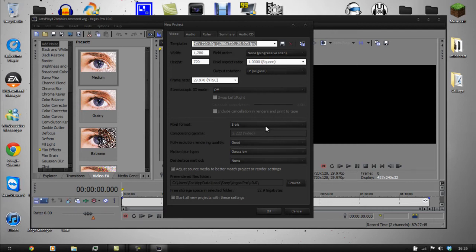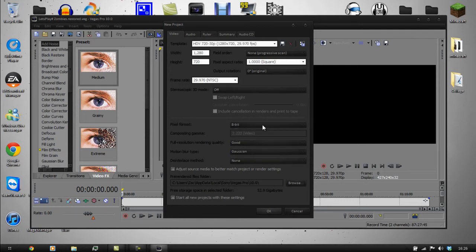For pixel format, it can be 8-bit. It depends — if you're going for a montage I would normally put it up to 32-bit because it deals with the colors better, but obviously it's going to give you a bigger file size and longer rendering times. So if you're just going for a video you want to put out, leave it on 8-bit.